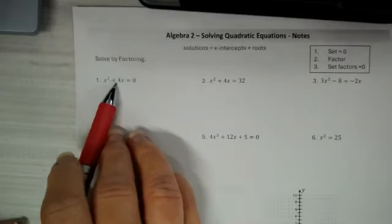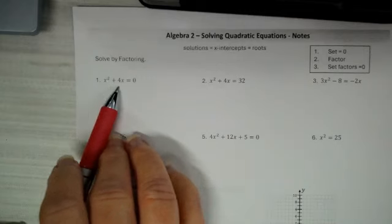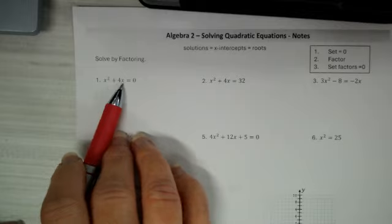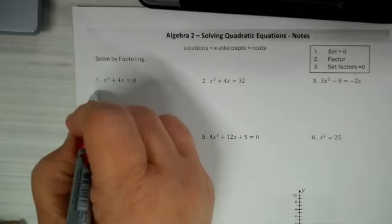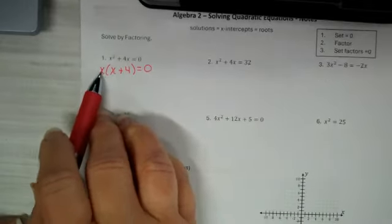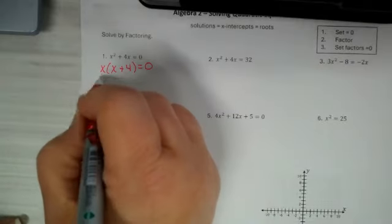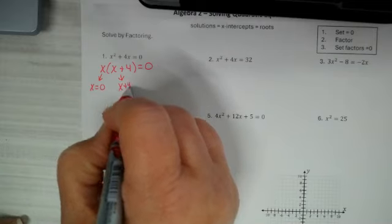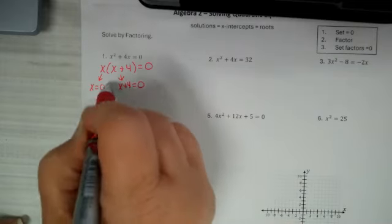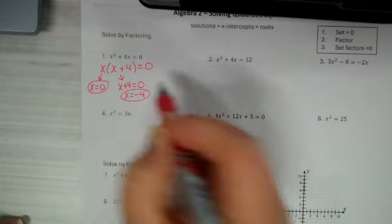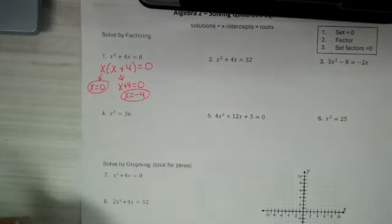So if we start here: x squared plus 4x equals zero. This one usually throws some people off because it's already equal to zero, but it's not a trinomial like you expect it to be. So when you see this, you just think they have a GCF of x. We're going to take out the GCF of x, and then I have it factored: x(x + 4) = 0. We take each factor and set it equal to zero. x equals zero, x plus 4 equals zero. When you subtract 4 from both sides, there's my other answer. So my two solutions are zero and negative 4.